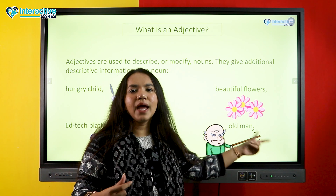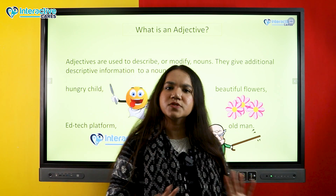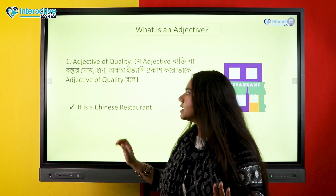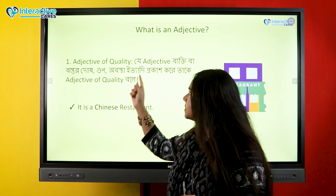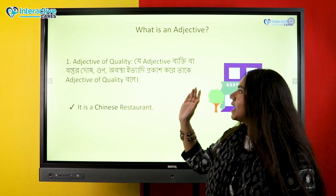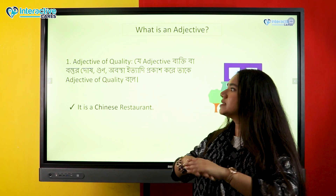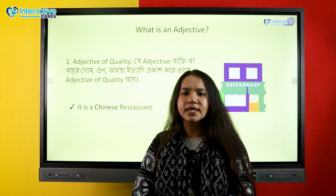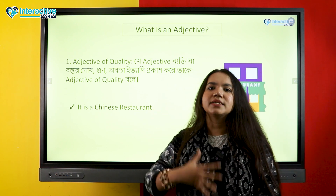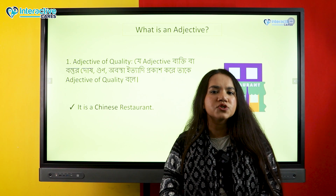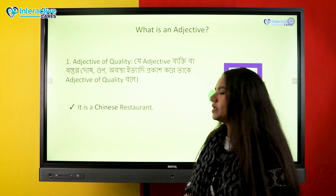So we understood quite easily — whatever word describes or gives detail about a noun is an adjective. Now let's look at some types of adjectives. The first type is adjective of quality — meaning the adjective that expresses the quality, fault, virtue, or condition of something. You can say something negative or positive, or just describe a state. For example, 'It is a Chinese restaurant' — here it describes the state or origin of the restaurant.